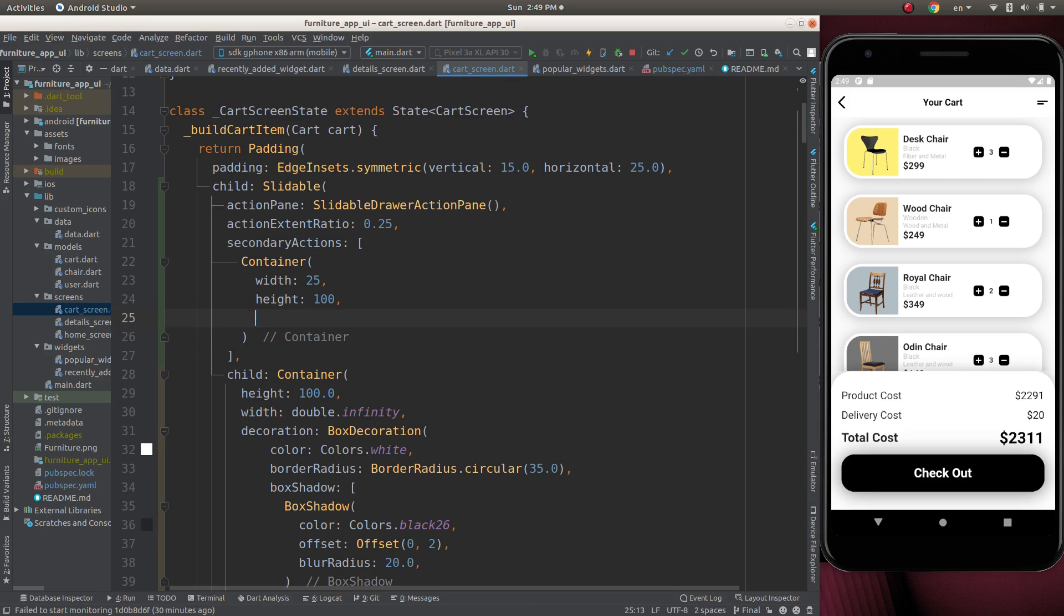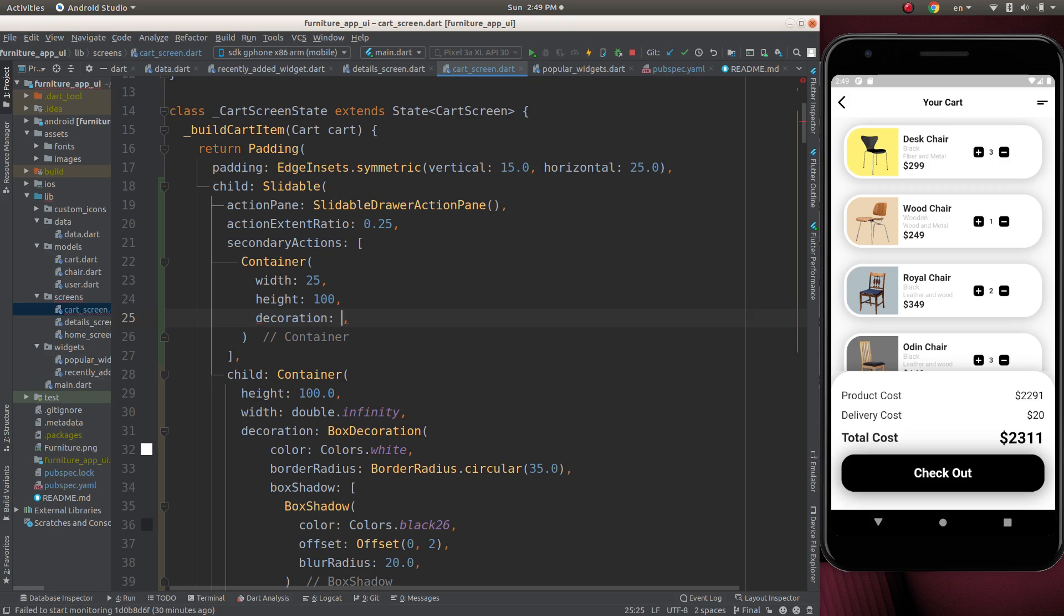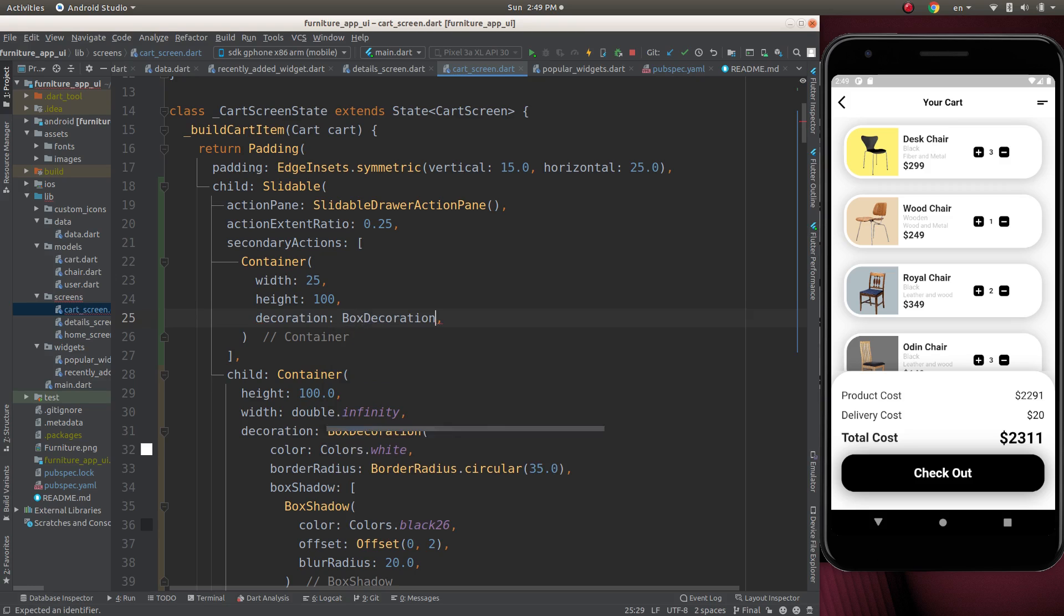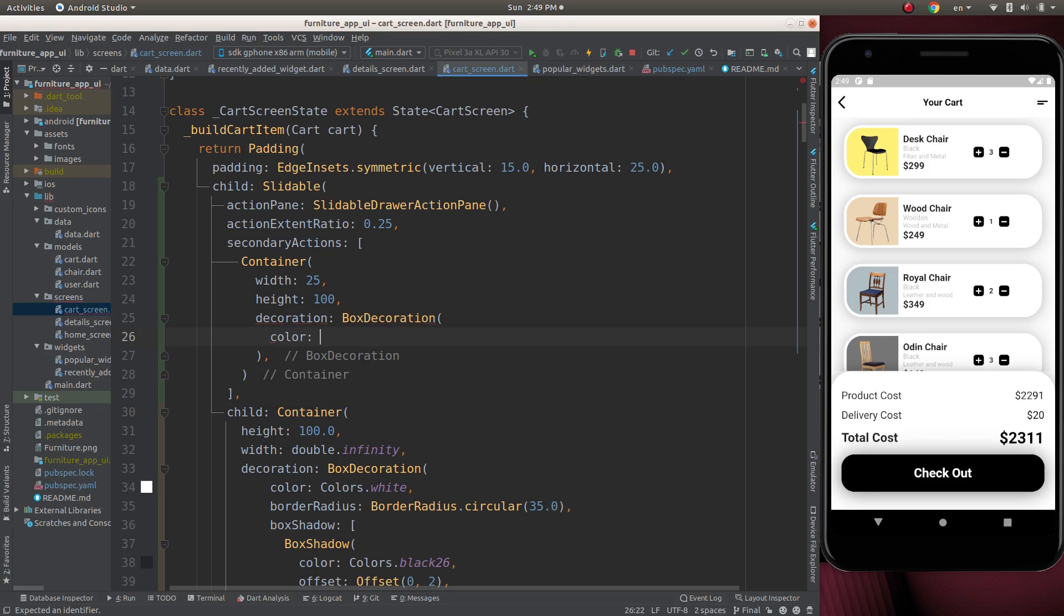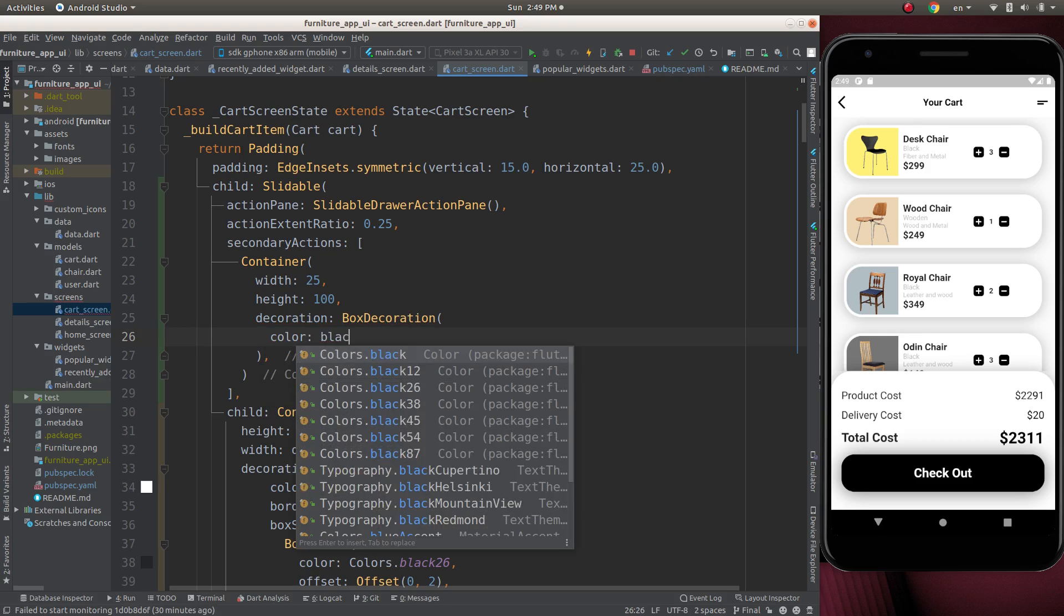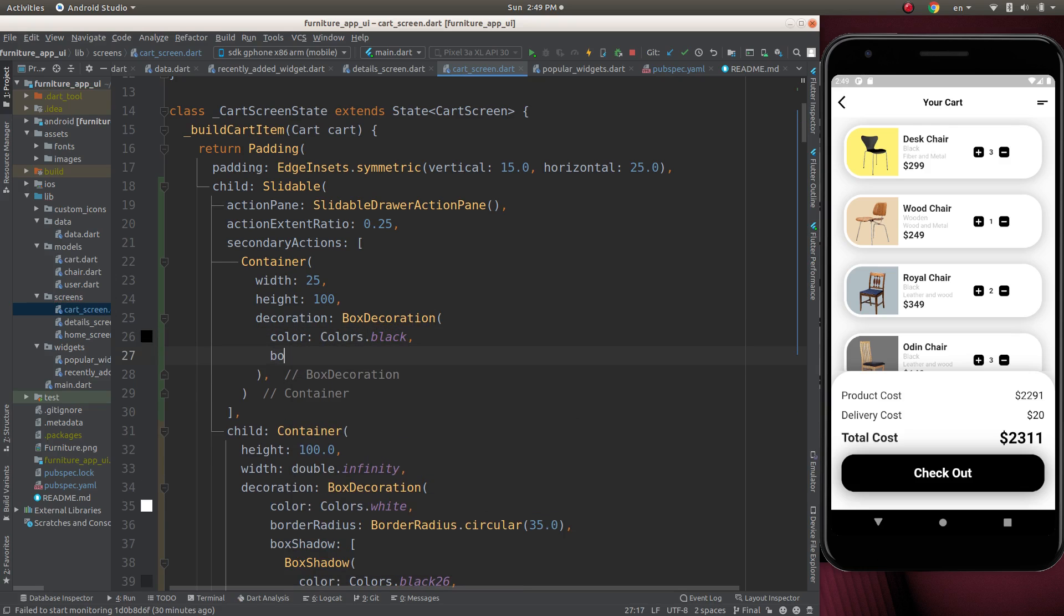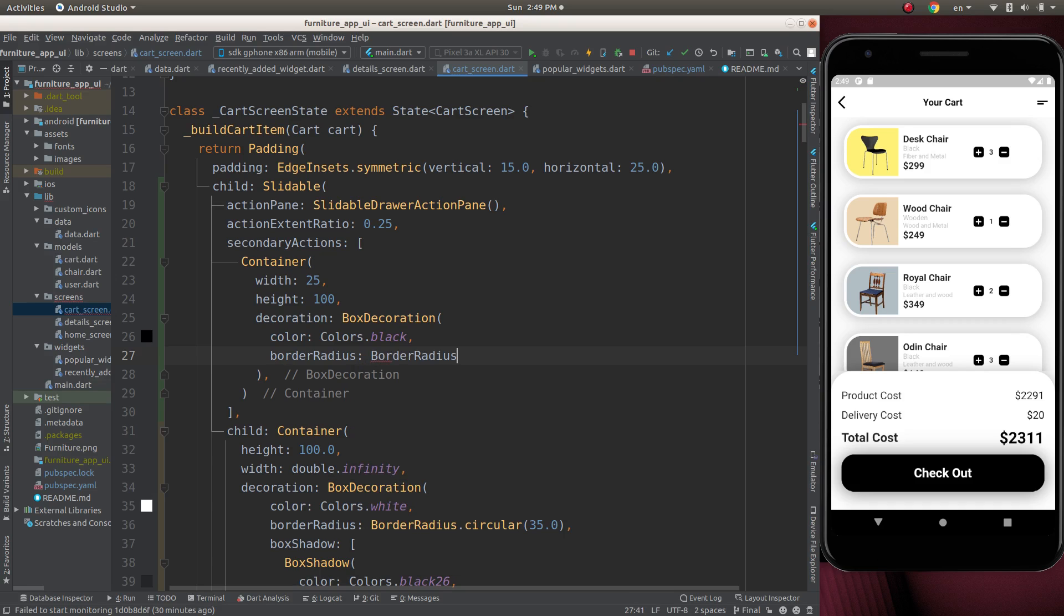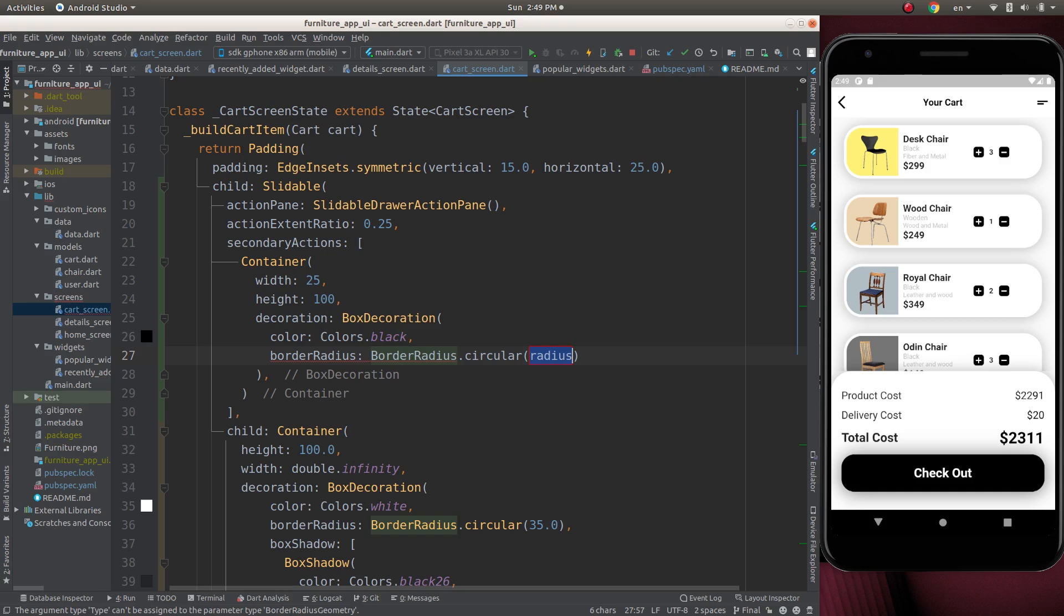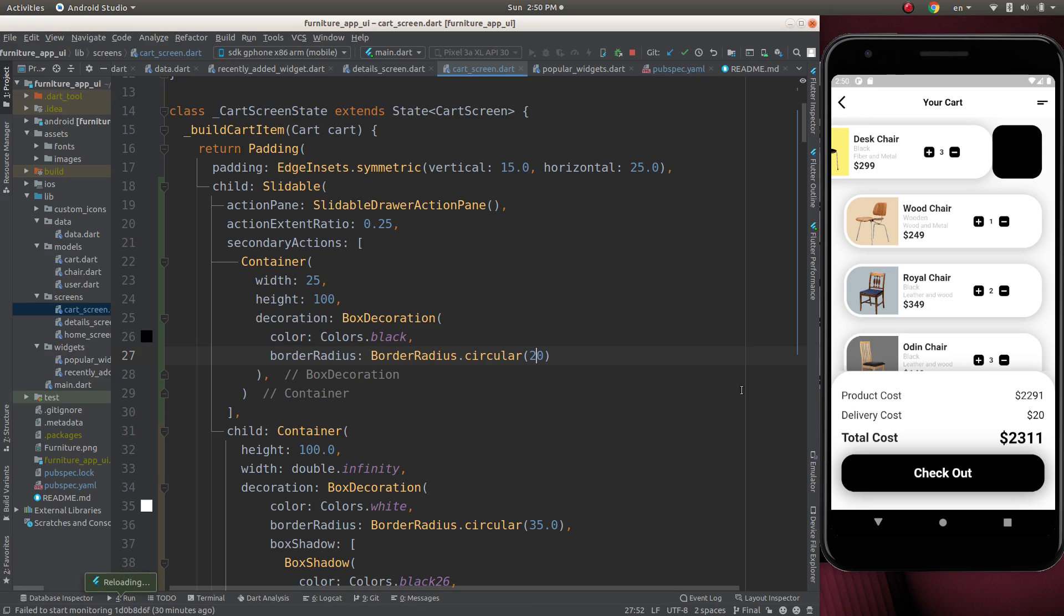Now let's have a decoration here. I'm going to add a box decoration. Color will be black. Let's have a border radius. Border radius.circular. Let's give 10. That's good.